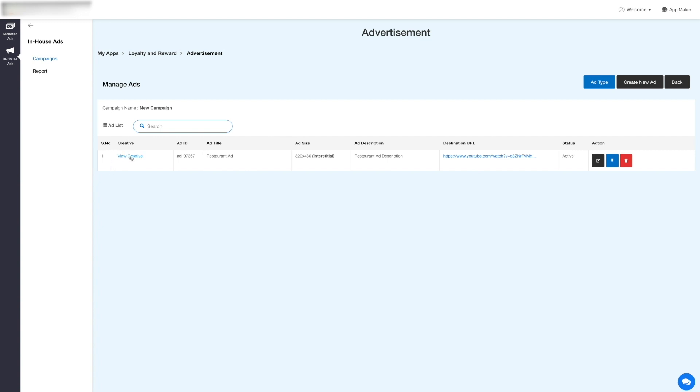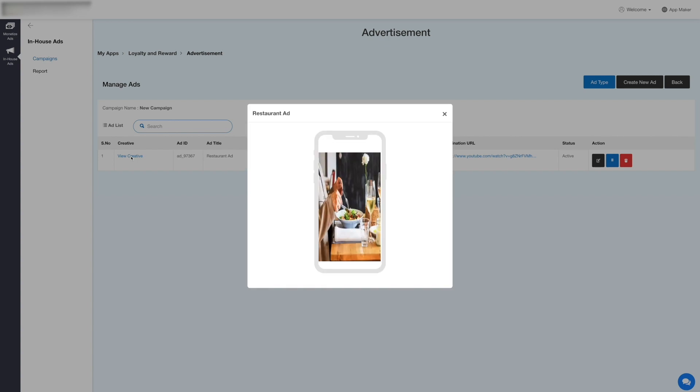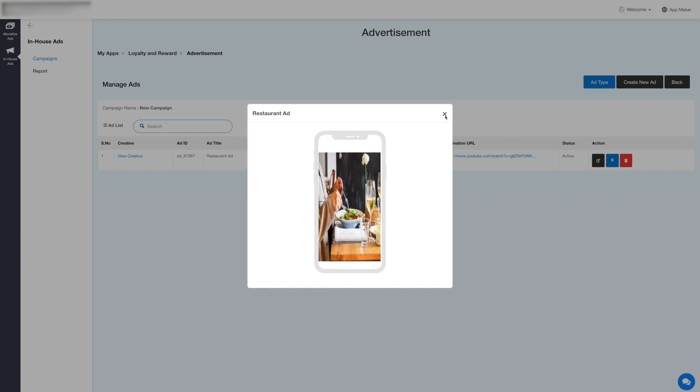Click View Creative to see how the ad will appear on the app. You can also view other ad details including ad ID, ad title, ad size and type, ad description, destination URL, and the status active or pause.